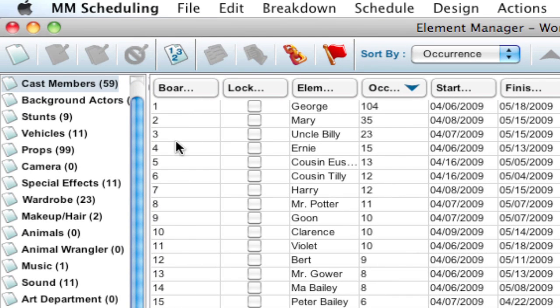Now notice over here, it assigned all the board IDs in order of the occurrence.